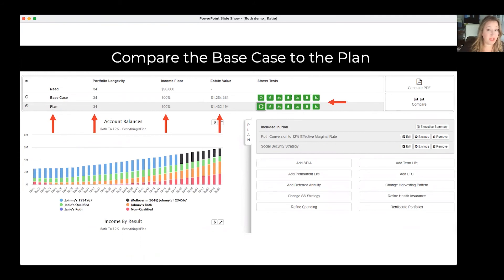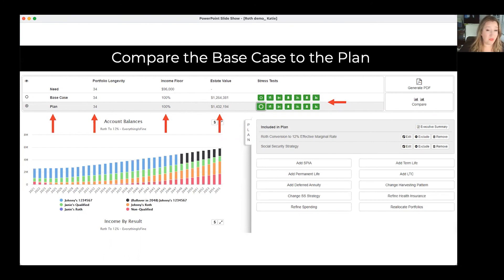We use those objective metrics from before: portfolio longevity, income floor, and estate value. The portfolio still lasts, we meet 100% of the income need, and now you can see here — if you look at the estate value — that a Roth conversion to the 12% effective marginal rate allowed you to add $167,813 to John and Jane's retirement. Not too shabby.